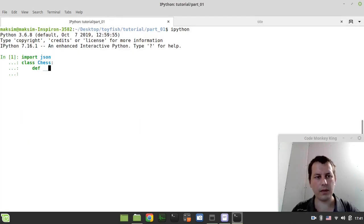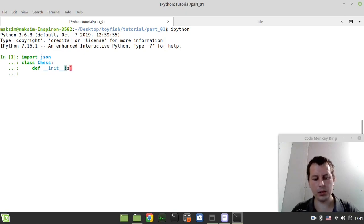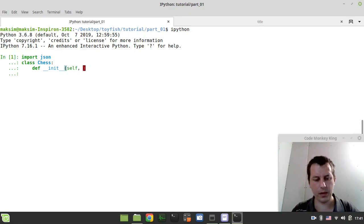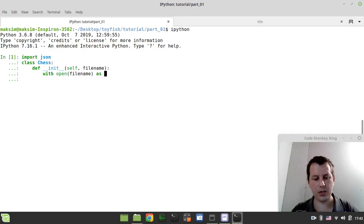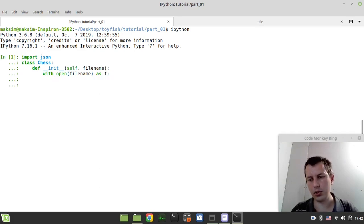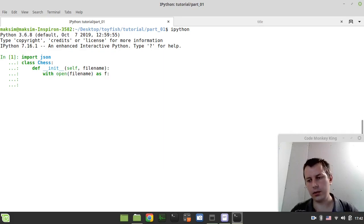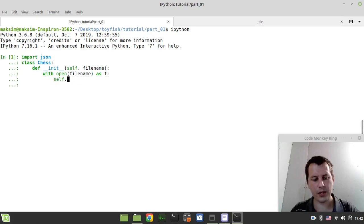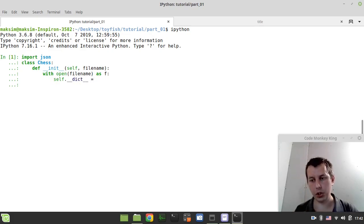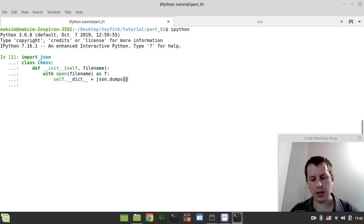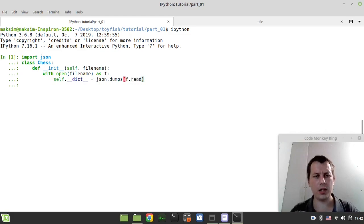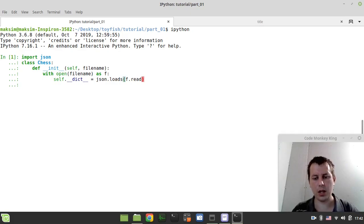Let's define the constructor. So here we take the self instance as always in python and the file name. Then we want to open the file with a given file name as f. And now here is a trick that we can do in python. In order to initialize the internal fields of a given class, we can simply say self.dictionary. And now if we point to a dictionary data type, it gets initialized automatically. So in our case, I want to say json.loads and f.read.